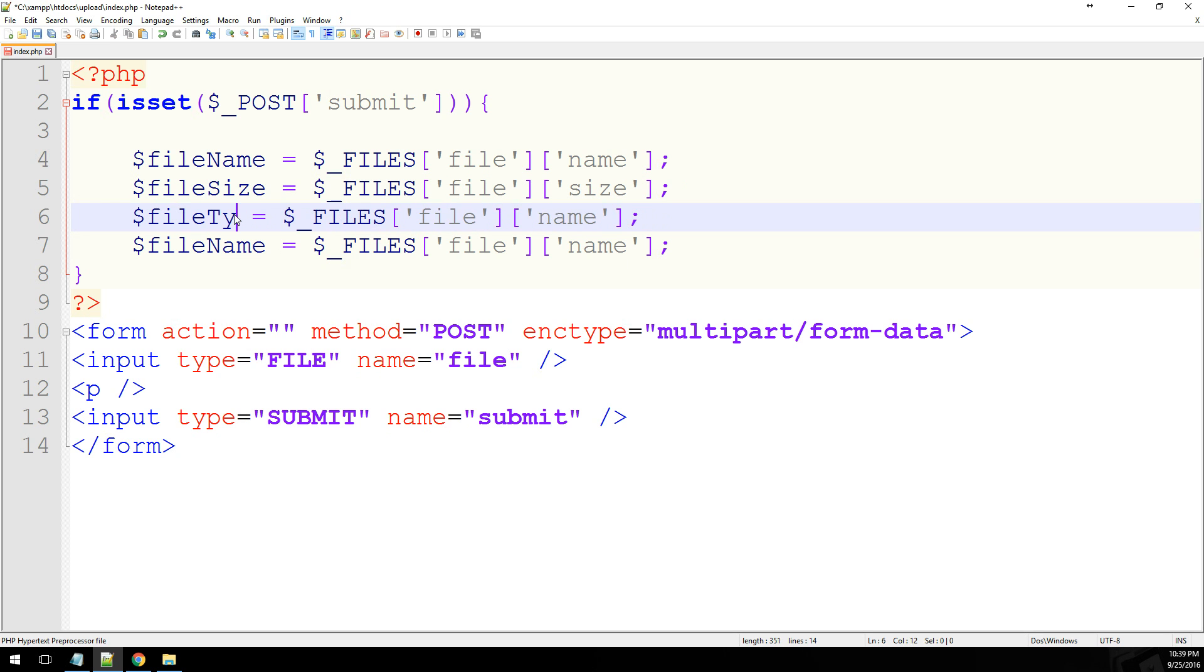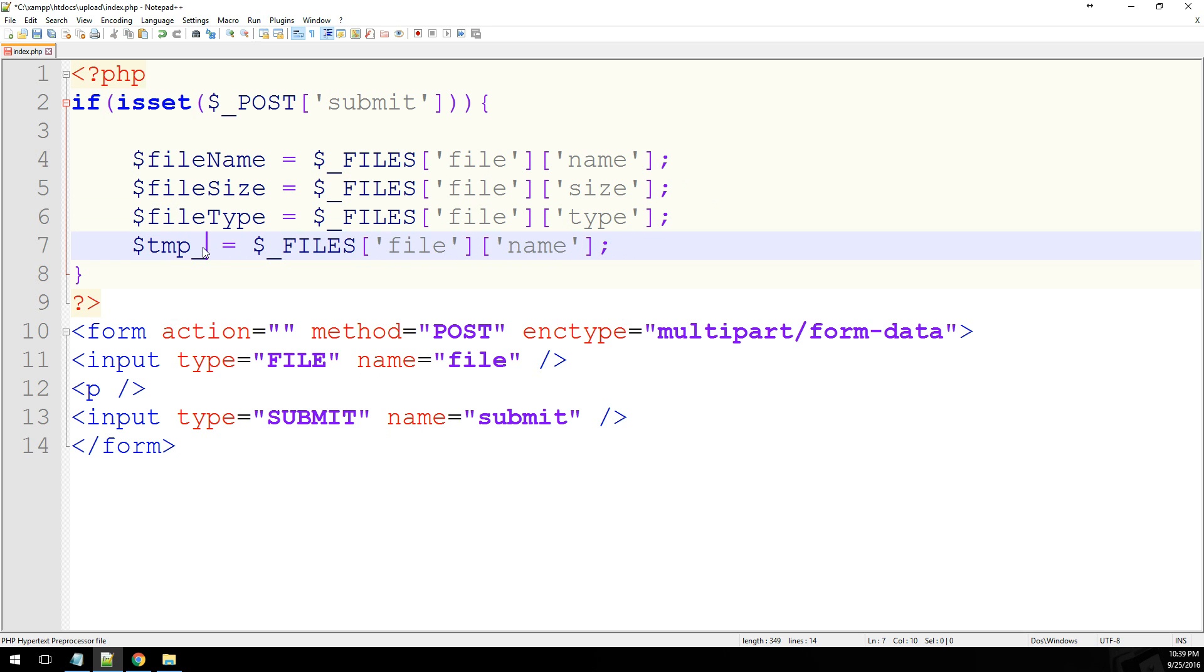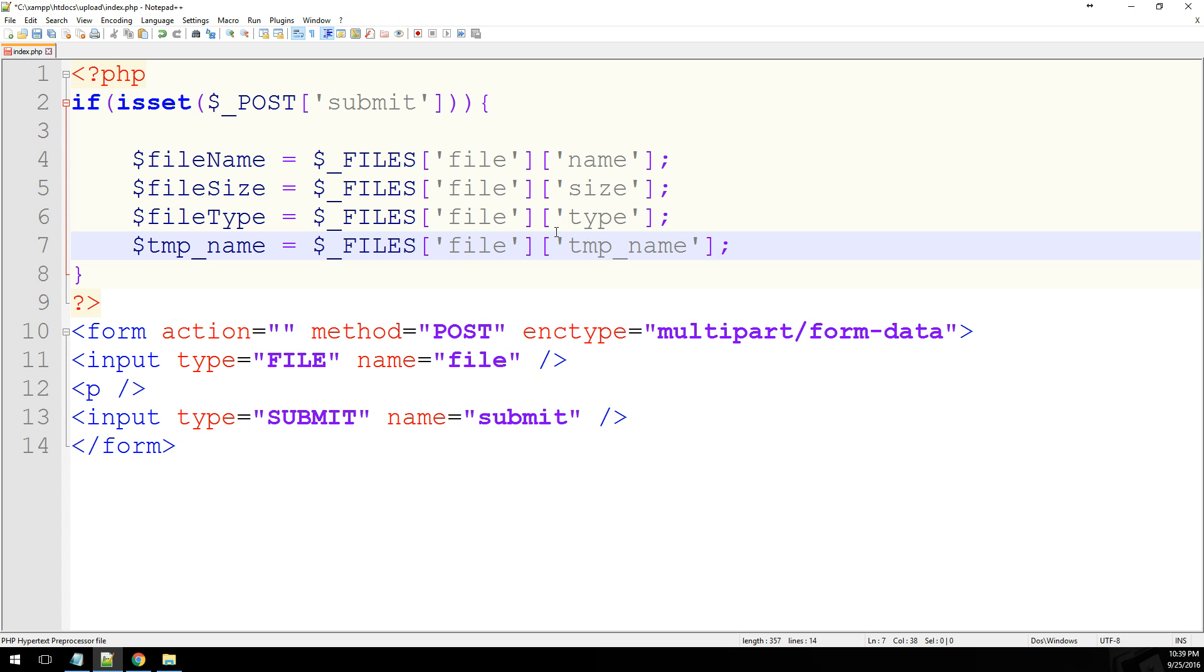We'll get the file type. And then we're also going to have the temporary location. Common practice is just TMP underscore name, which is the exact name.